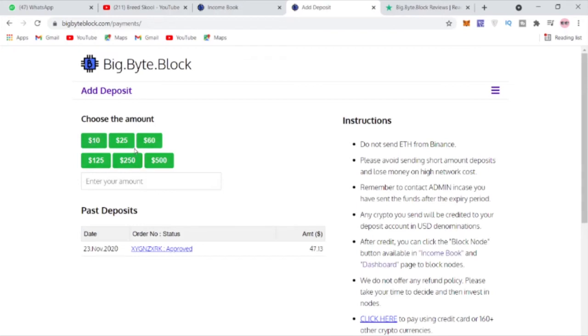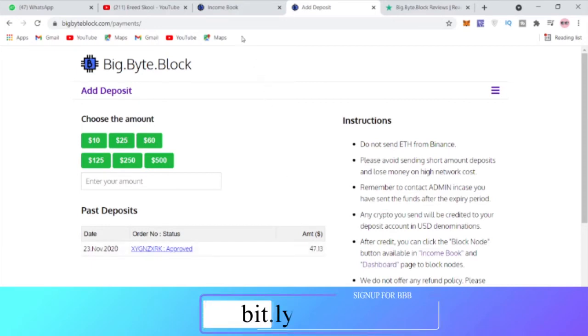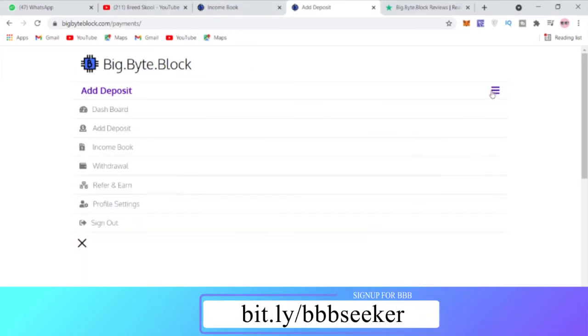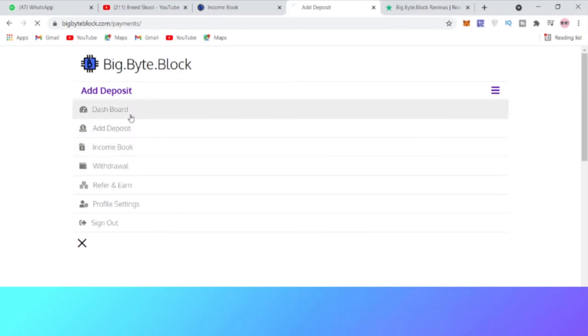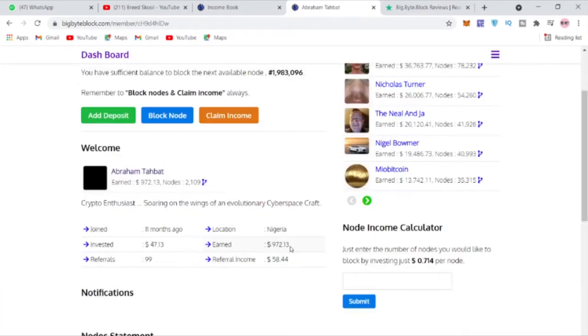You can see around 23rd of November 2020, I deposited around $47 and this $47 that I actually invested is what earns me what you see every day here, over $972 as of today. Of course I've done a lot of referrals also.